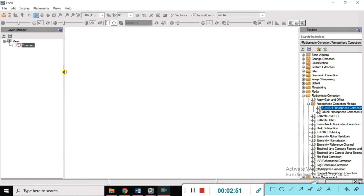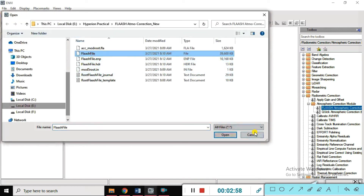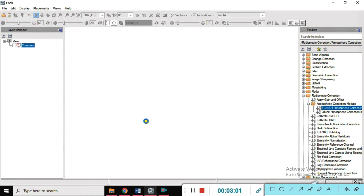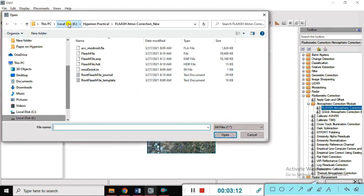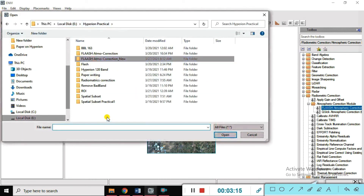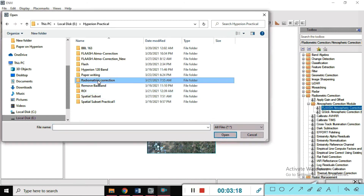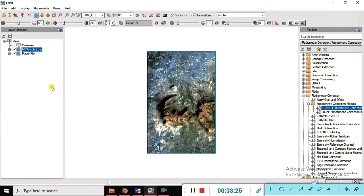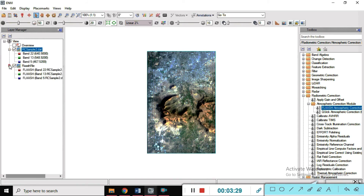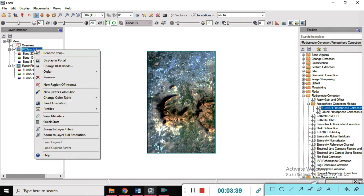You can see we are closing everything and reopening both files. This is the FLAASH file we just created — open it. You can see the FLAASH file is open. We also open the radiometric correction file — go to the Hyperion data, select the radiometric correction sample data, open it just for resampling. Check the bands and open the spectral profile.